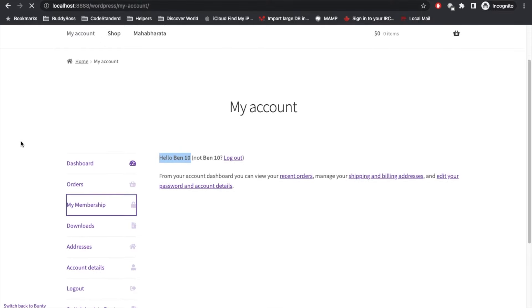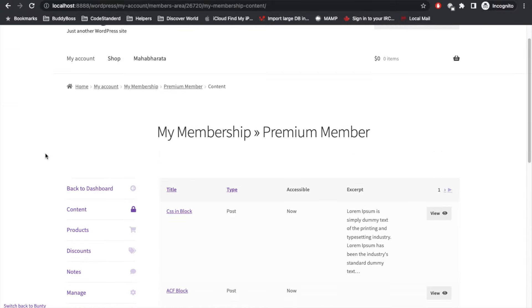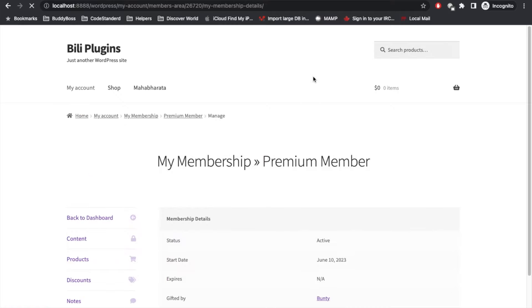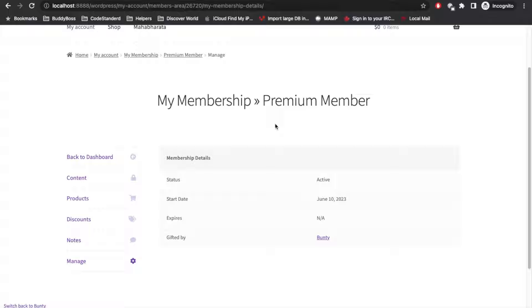Now here I am logged in as Ben 10, which is N actually. Let's go to my membership.